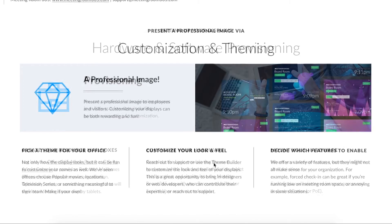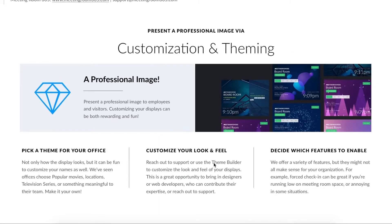Now, for the fun part — customization and theming. Meeting Room 365 offers a self-service theme builder and full support for unlimited tablet customization via custom CSS styles and scripts. You can add a custom background, logo, and color palette, or even a video background, with just a few clicks from the admin portal. No coding is required. You can also apply custom functionality and localization options.